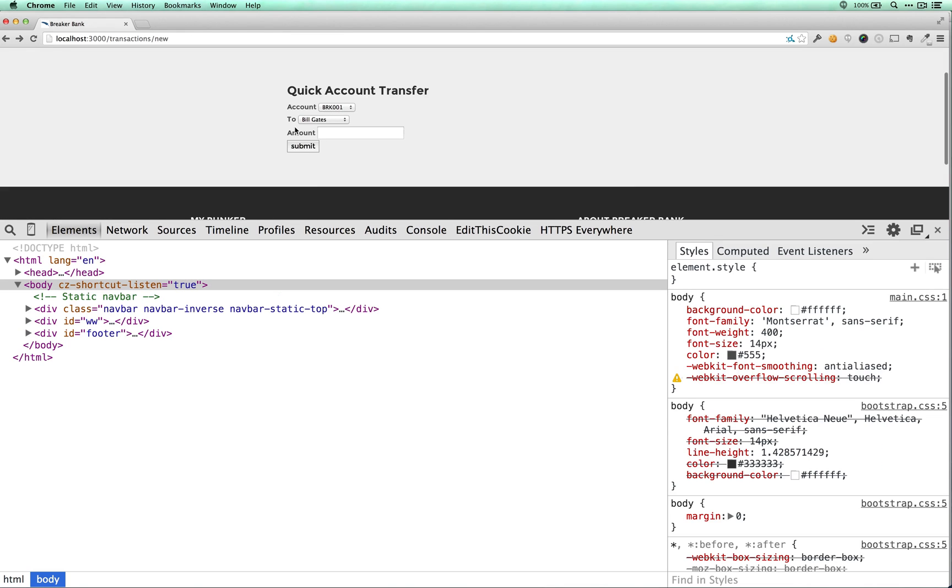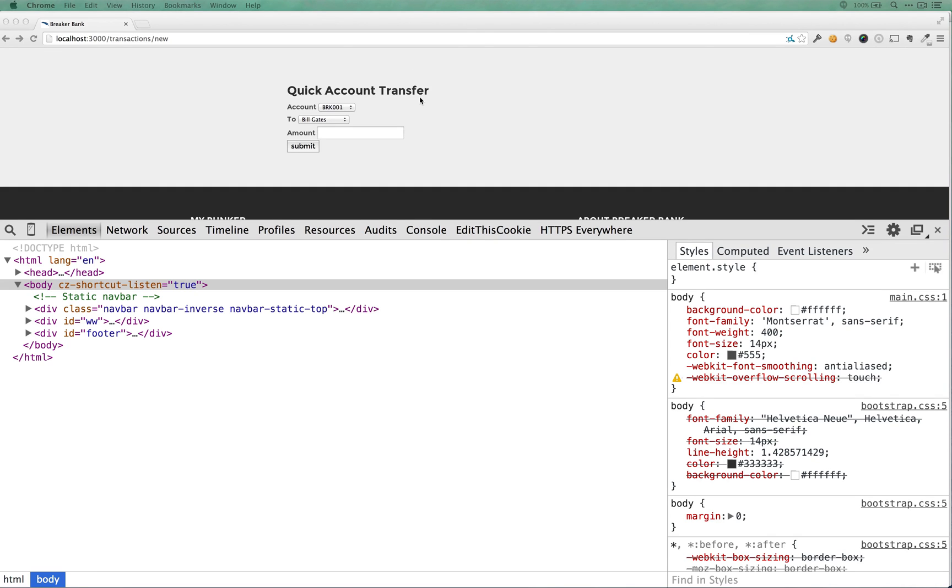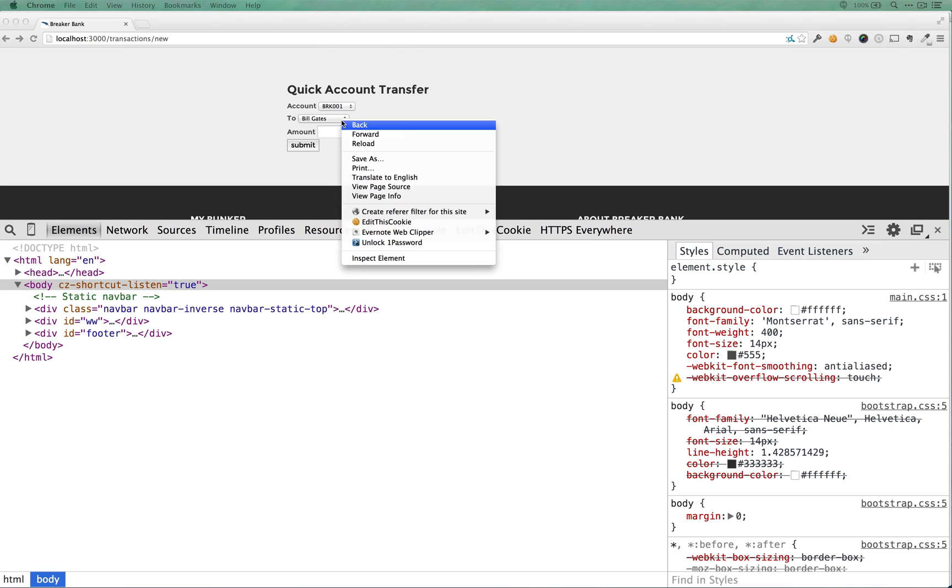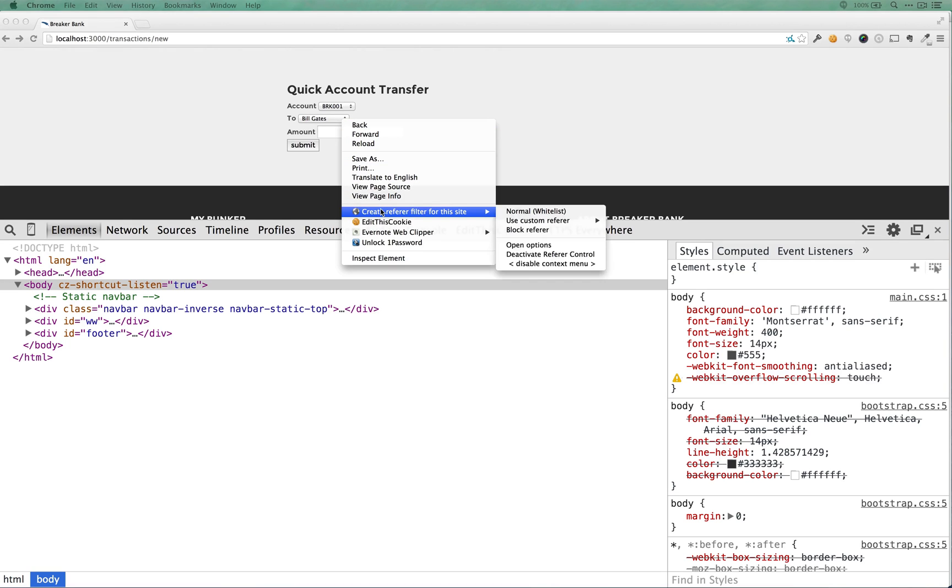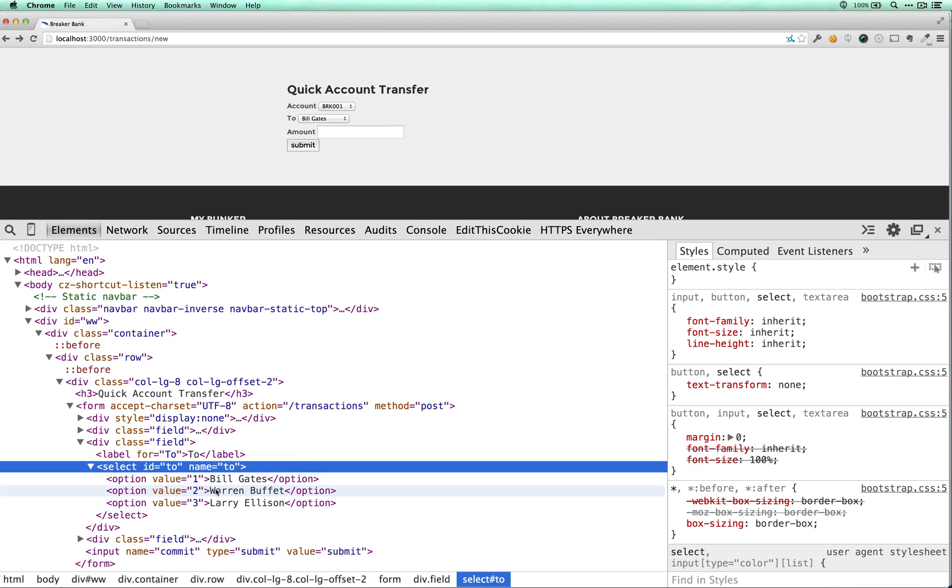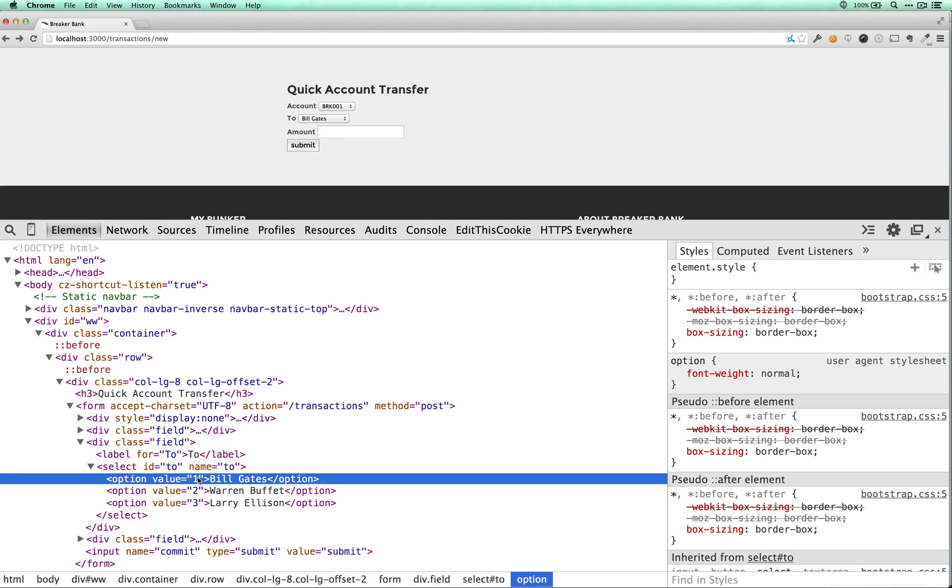So if we put our thinking hats on again and try to imagine what could be going on there, this is where, in reality, you would have to do a lot of trial and error. But I'm going to give you guys some quick hints to get us moving along pretty quickly.